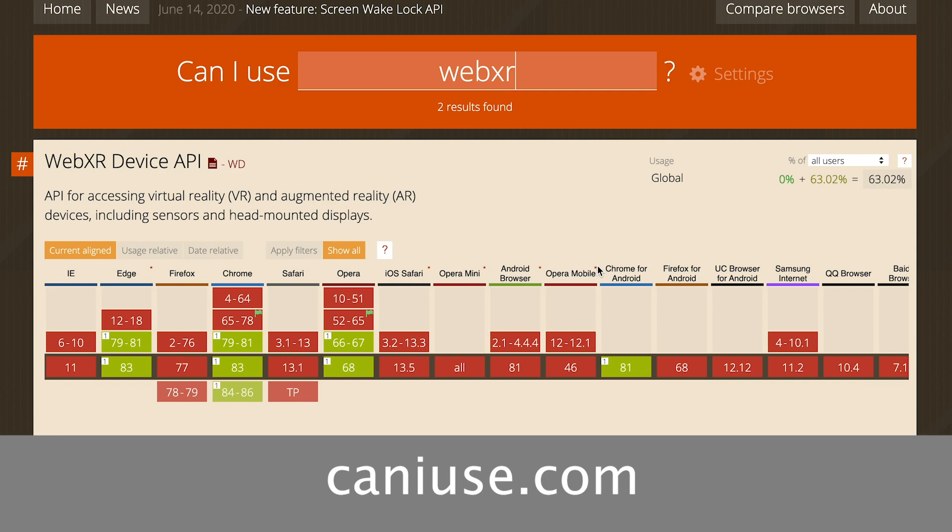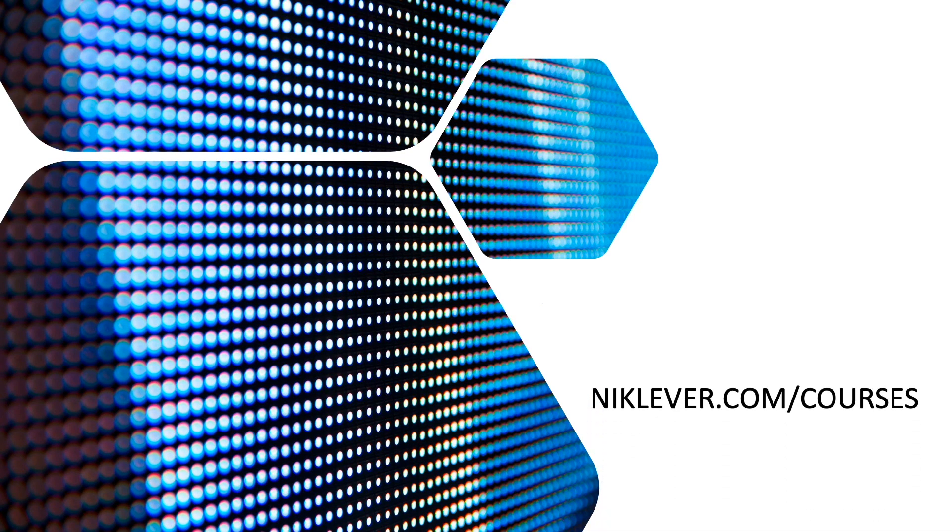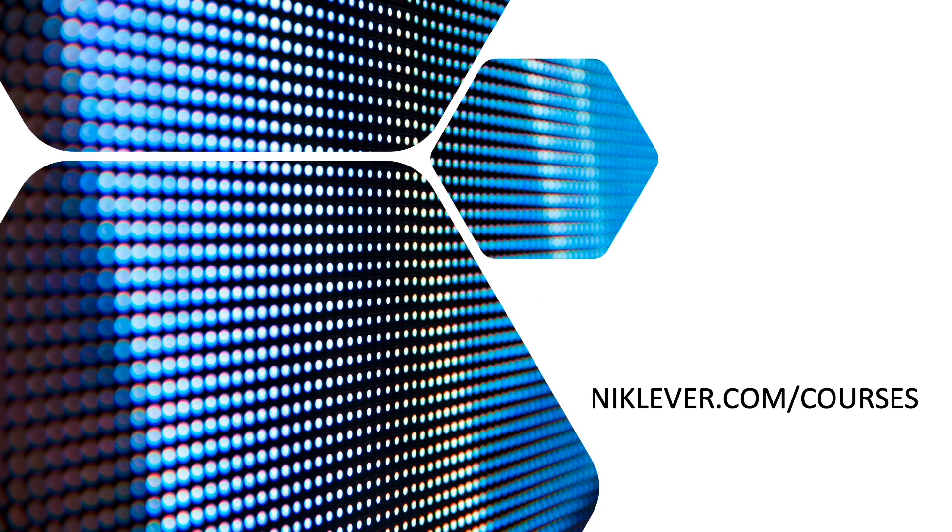To get to grips with this technology, you're going to need to know how 3D works. This video is from my Udemy course, learn to create WebXR, VR and AR experiences with 3GS. Get the full course at a great discount by following the link at nicklever.com forward slash courses.